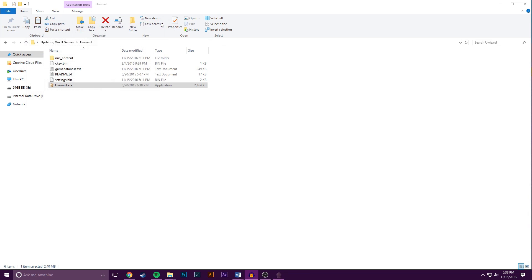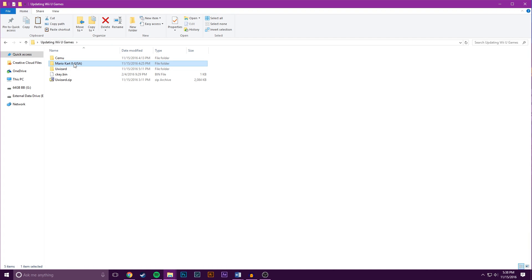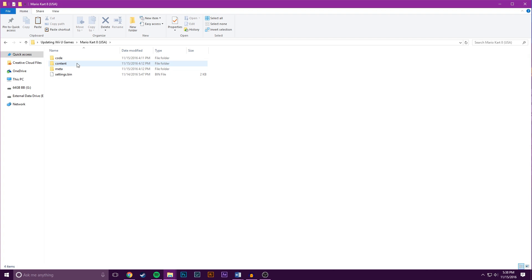At this point, you can close out NUS Downloader U and you want to open up the folder where your Lodine game is stored. In my case, it's right here, Mario Kart 8. So I'm going to open that. Then you want to look for the files named Code, Content, and Meta.